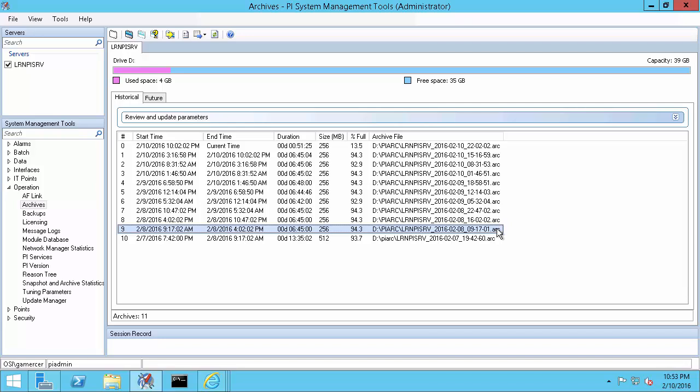If you're trying to decide between unregistering the archive or stopping the PI Archive subsystem, keep in mind that data sent to an archive gap will be lost. And while stopping the PI Archive subsystem will prevent you from making an archive gap, no users will be able to read PI Data while it's down. This is my corrupt archive, and since I won't be backfilling any data to it, we'll reprocess it by unregistering it.